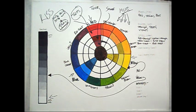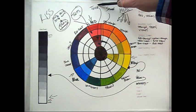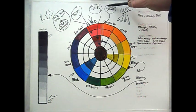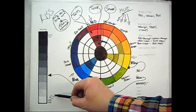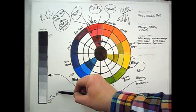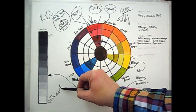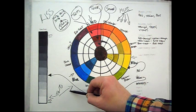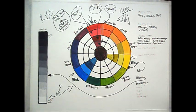So quite simply, tints are created when you add white to any hue on the colour wheel, and this would lighten and desaturate that hue, making it less intense.